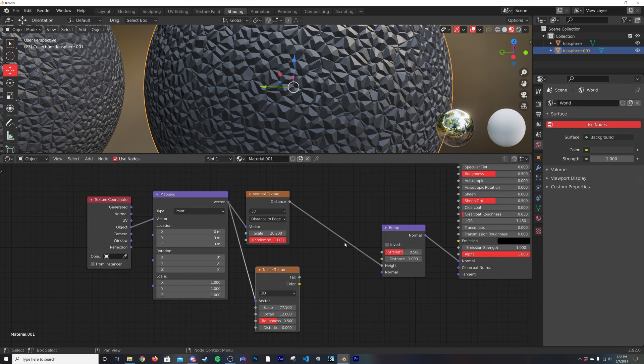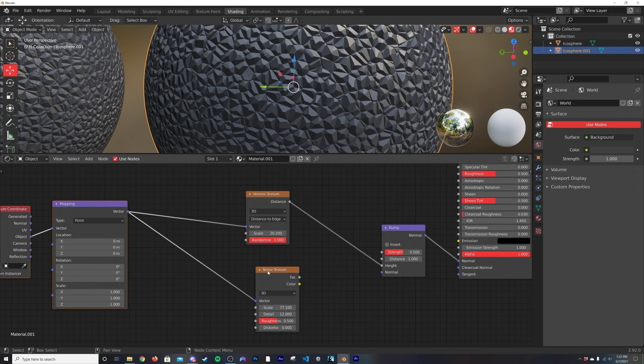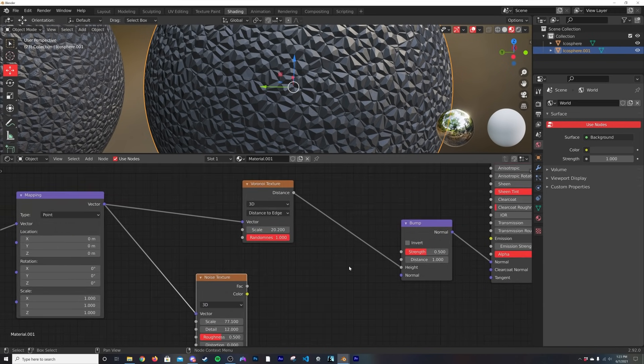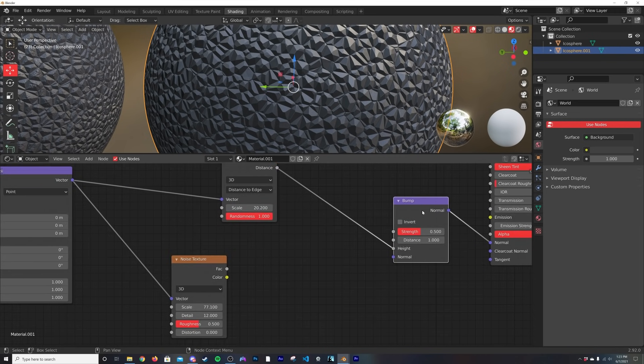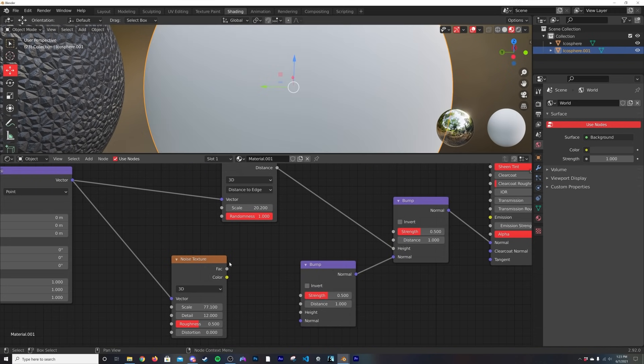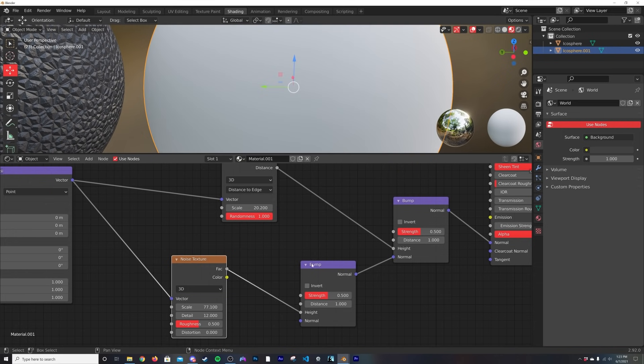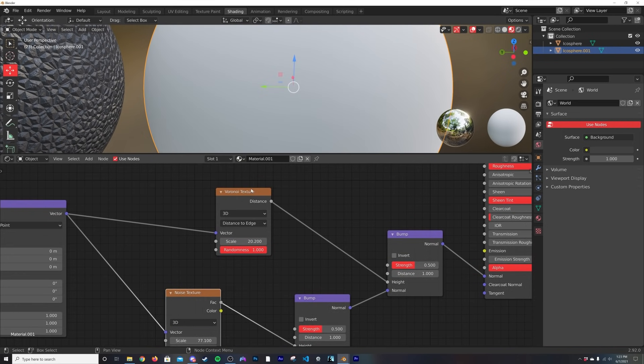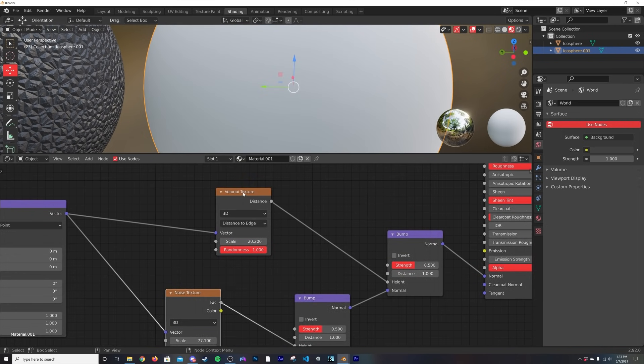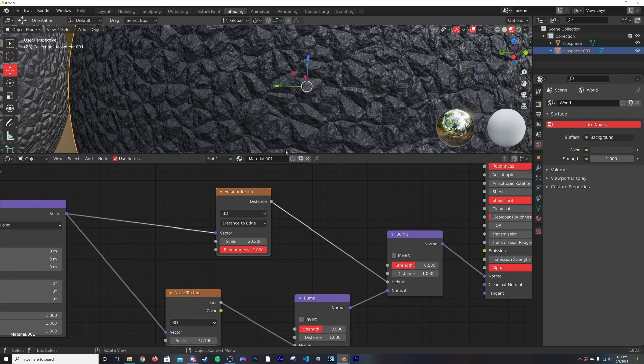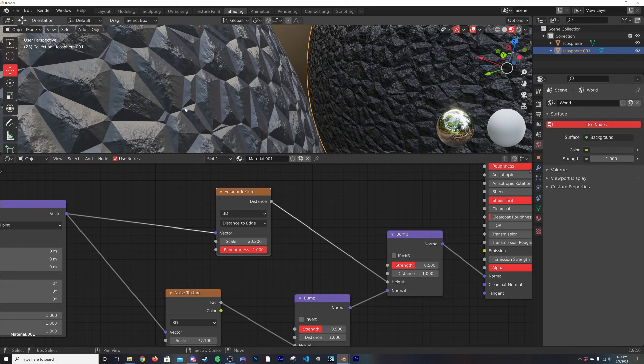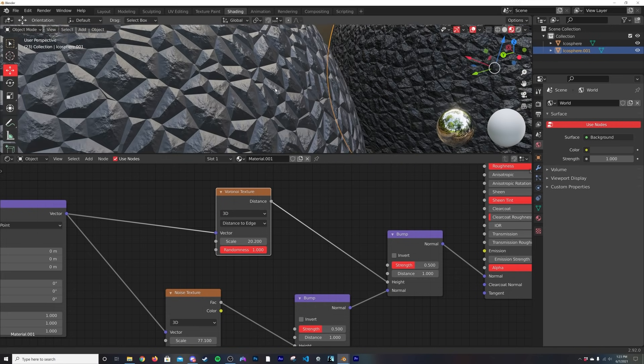What you can do is I'm going to hit G to move this over, move this back. I'm going to shift+D and duplicate this bump, plug the normal to the normal, and plug the noise into the height of the bump, just like we have going on here with the Voronoi texture. So now that texture is overlaying on top of everything rather than just overlaying on the top portion of that texture.